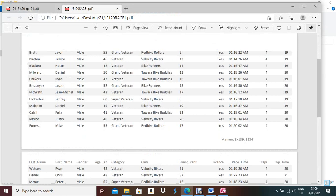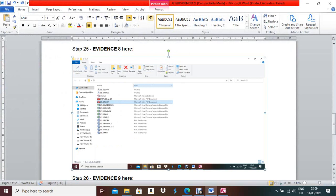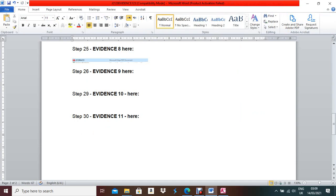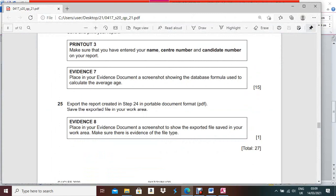Take a screenshot showing the PDF file saved in your work area. Click the Print Screen button, go to your evidence document, and paste it under Evidence 8. Select the pasted image, go to Format, and use the Crop option to crop only the relevant part. Make the cropped image bigger so it is visible properly.